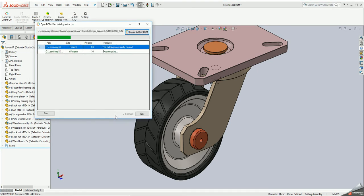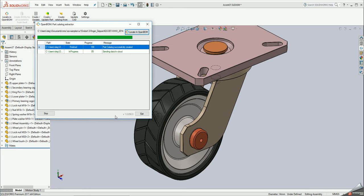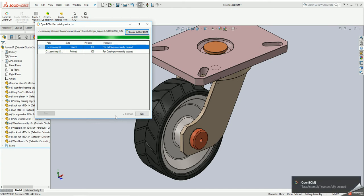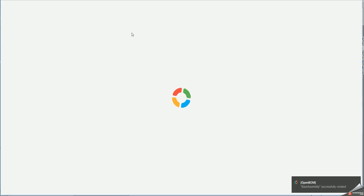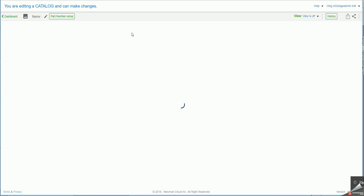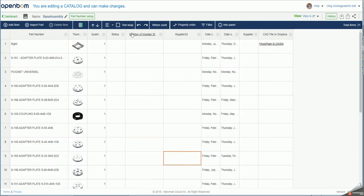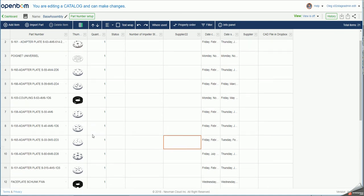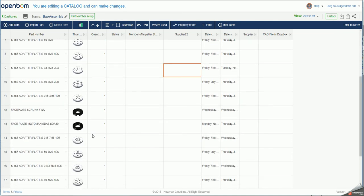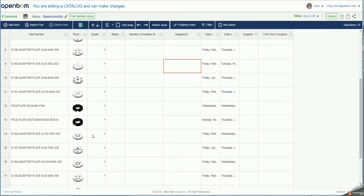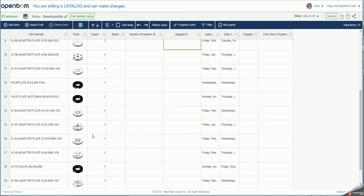What happens now is that OpenBOM is scanning this folder and all subfolders and generate part catalog that you can use later. So you can see the catalog was generated and I can click on the button locate in OpenBOM. And as you can see the catalog for this particular folder with all components and all SOLIDWORKS parts that were located in this folder.